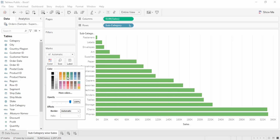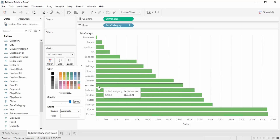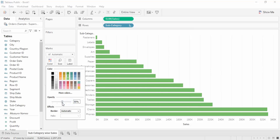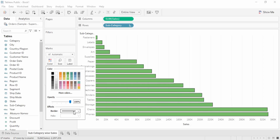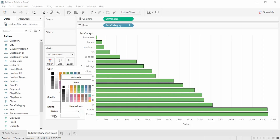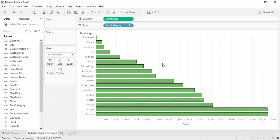To change the color, use the color option and select any color you want. You can also create custom colors using the 'More Colors' option, which opens a color palette. From there you can control opacity, set border colors — everything from this color panel.